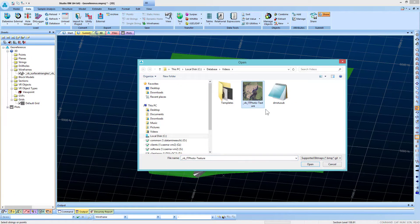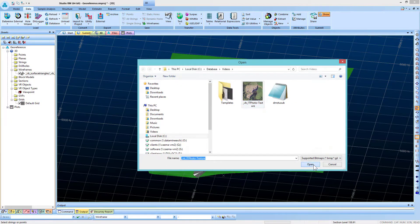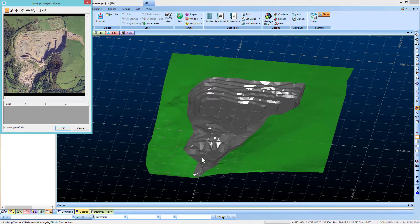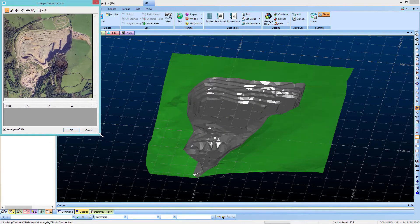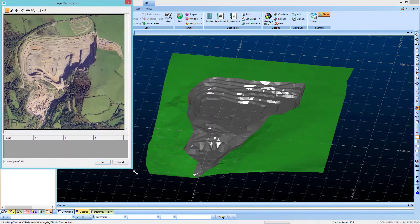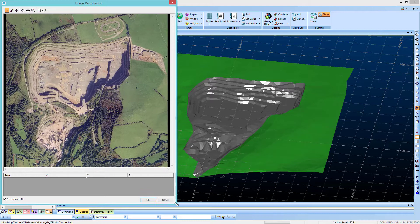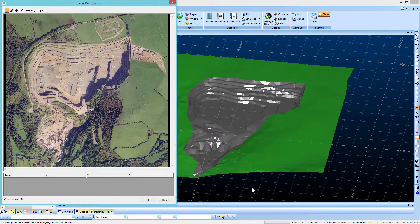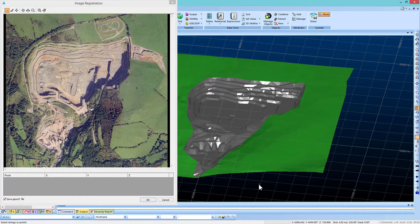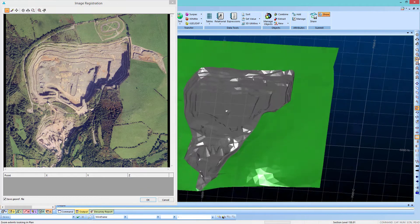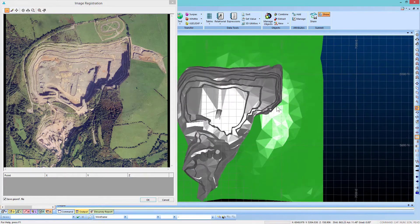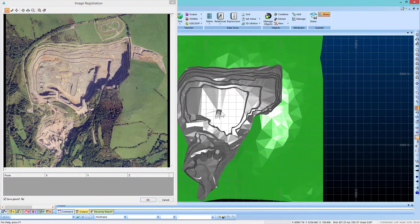Choose the image you want to georeference. A dialog box will appear, which can be resized to view it better. In order to correlate the image with the wireframe more clearly, switch to plan view in the 3D window and align the two images next to each other.